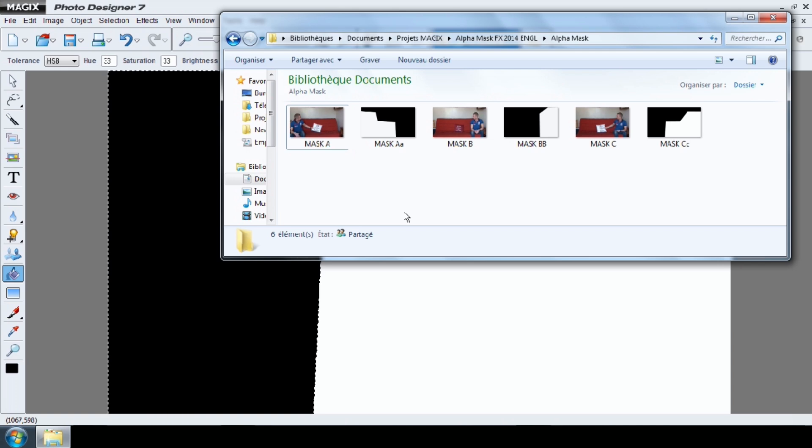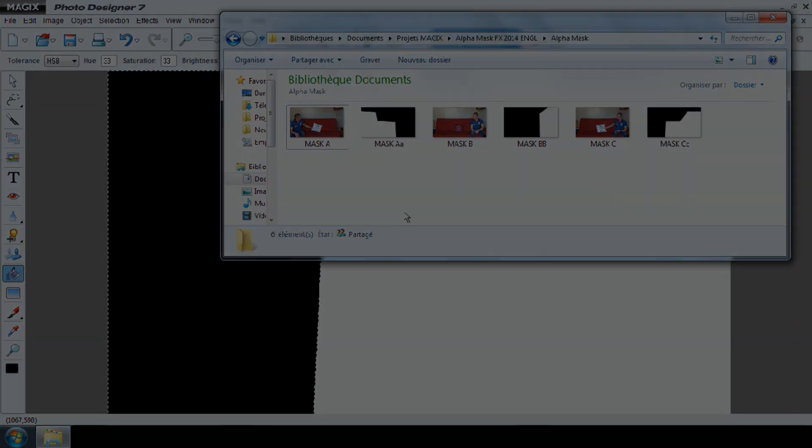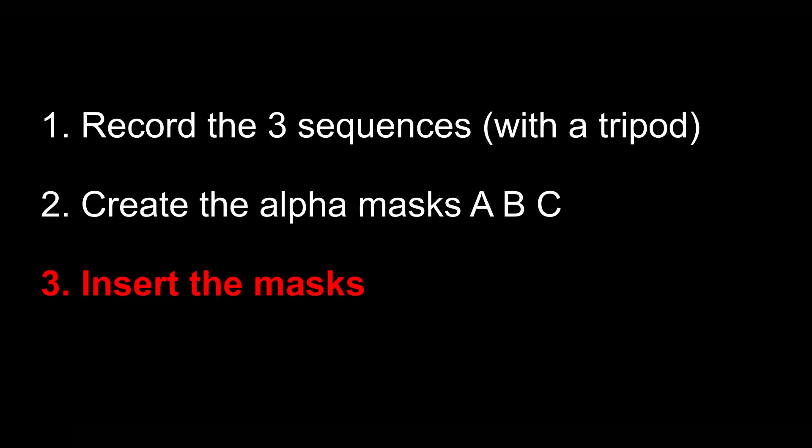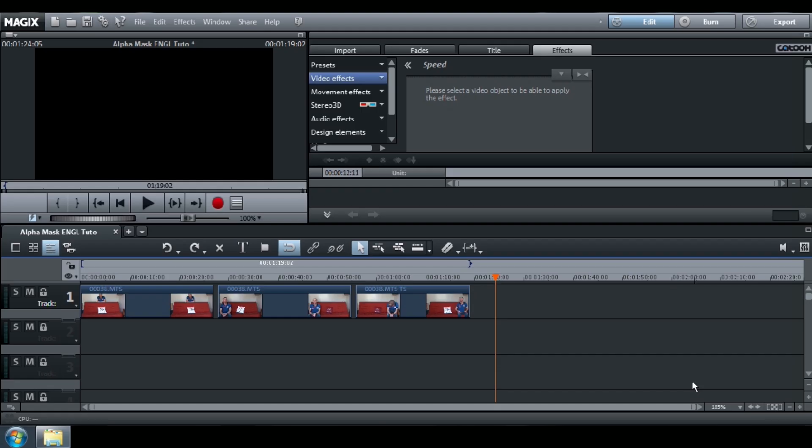In the same folder, you now have all the masks you created. Next step, how to insert them on the tracks. First, you need to move the sequences from Track 1 to Track 2.